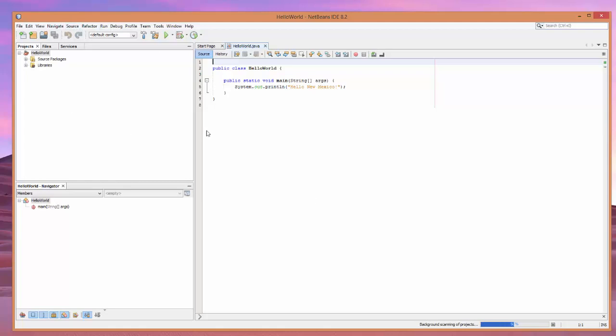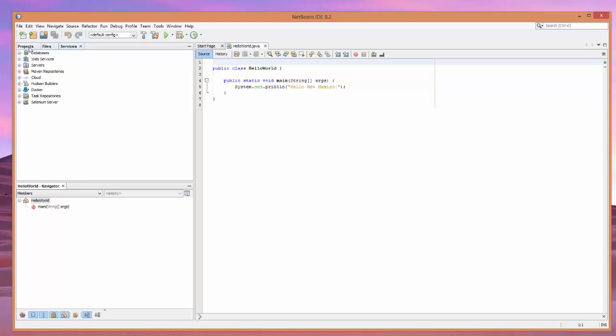Now, let's look at this real quick. So, here is our actual editor. Over here is our project, the files, and services. And down here, of course, is our navigation.